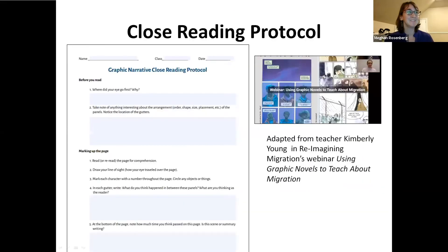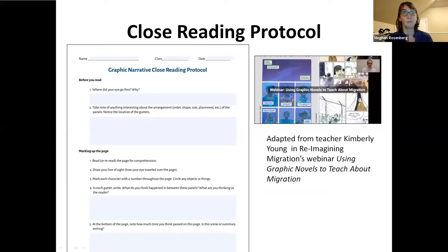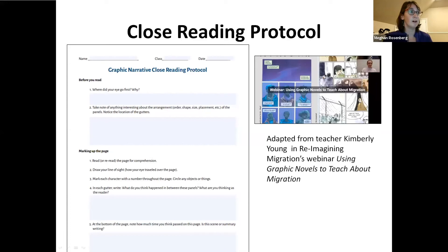In the last few minutes, I want to introduce the close reading protocol written into the curriculum at three different places. Close reading is a technique that supports students in deeply engaging with a short section of text. At three points in the curriculum, I pull one page and students go through this close reading protocol and then discuss just that one page. This protocol is adapted from the amazing teacher Kimberly Young from Reimagining Migration's webinar 'Using Graphic Novels to Teach About Migration' — I encourage you to check it out.